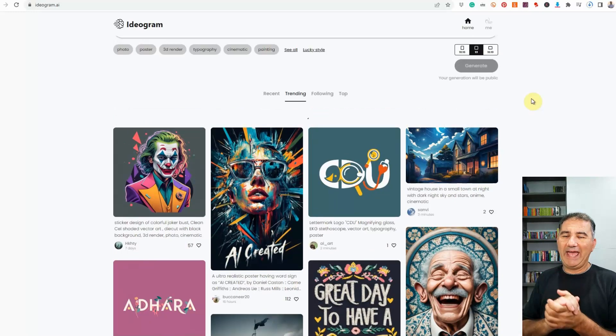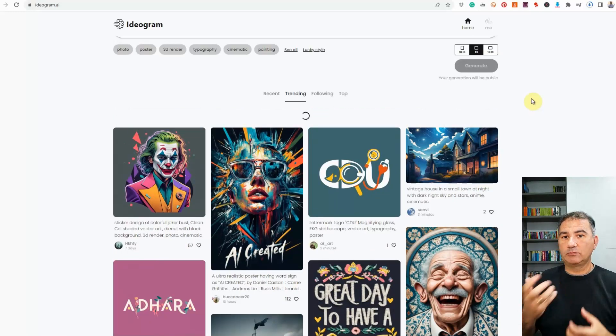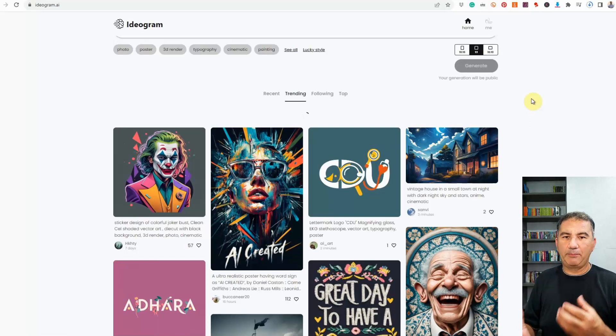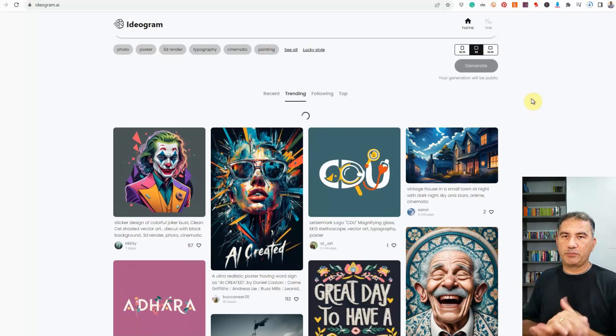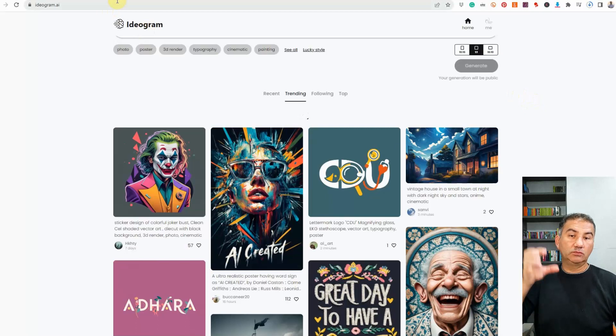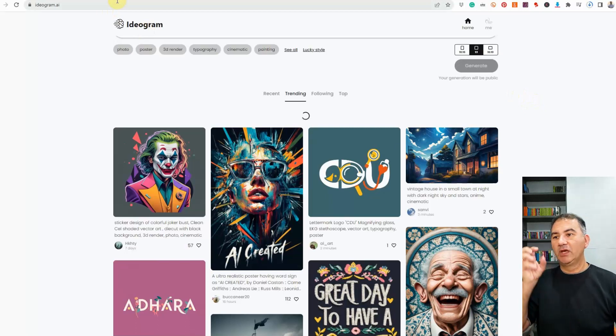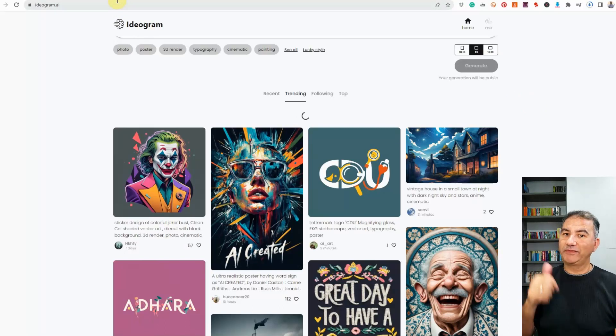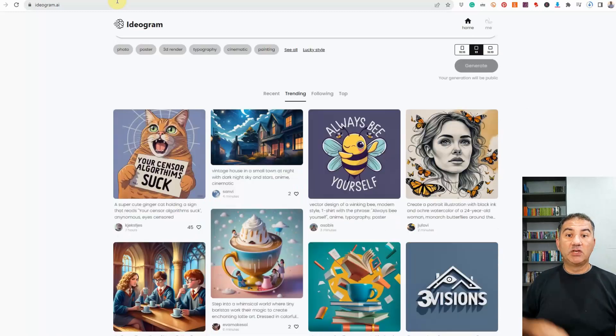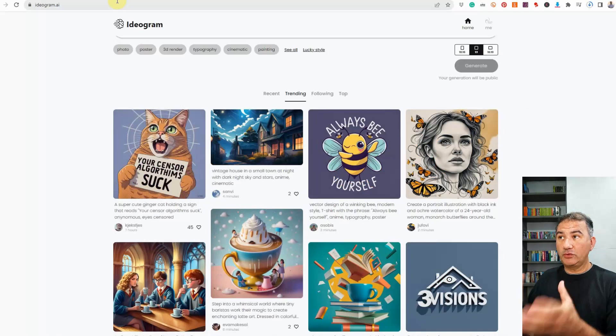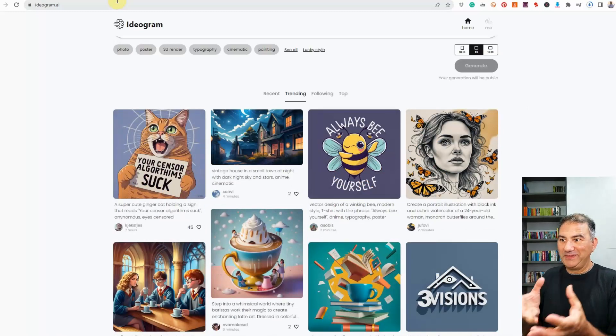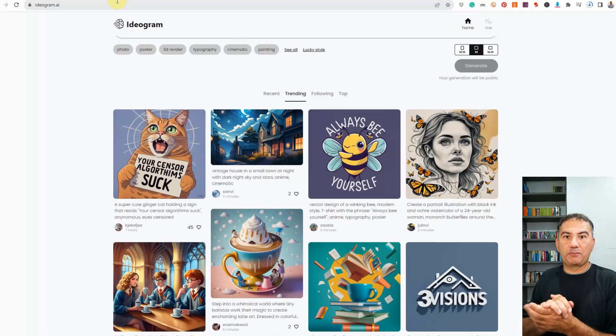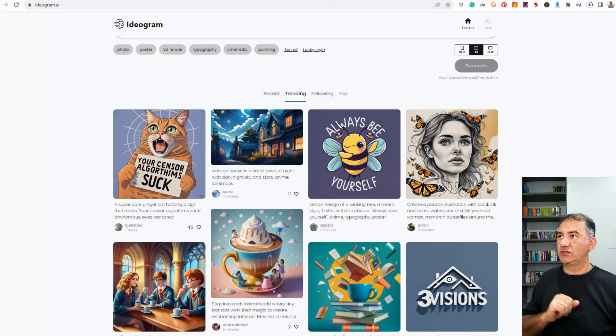Now, I already went ahead and utilized some prompts just to give you an idea, an example of the power of this particular platform. So basically I thought, we're going into the fourth quarter. Some really amazing holidays are coming up. We've got Halloween, we've got Thanksgiving. So I thought, why not create some images for these holidays through the use of this platform and benefit from the text aspect that this platform has really become very well known for.